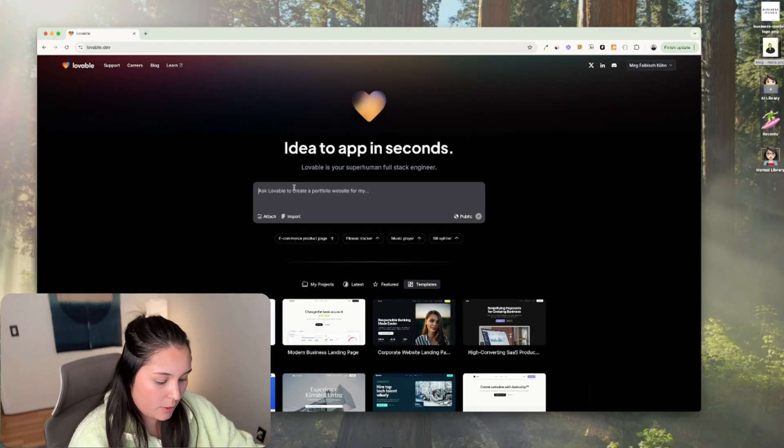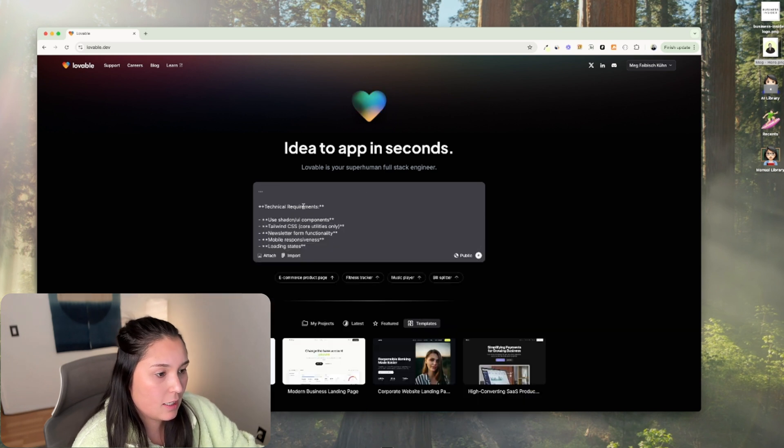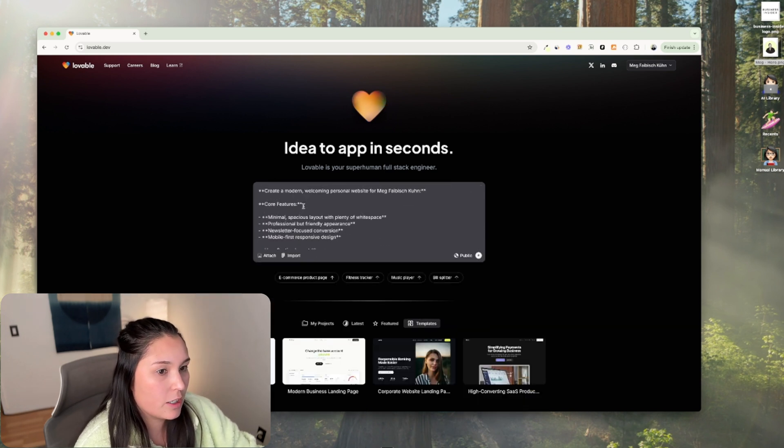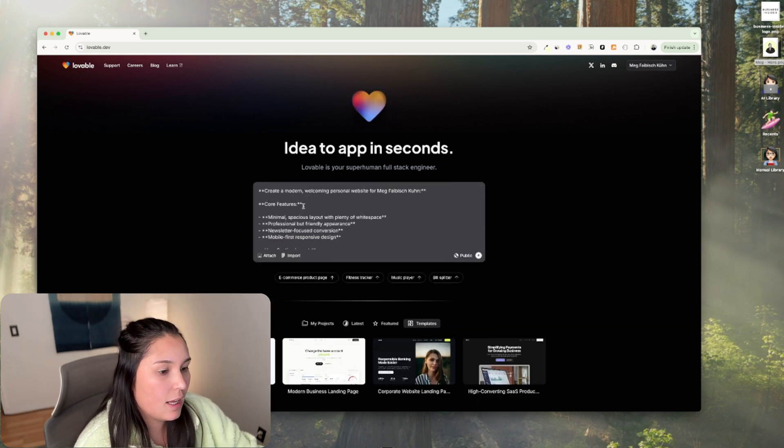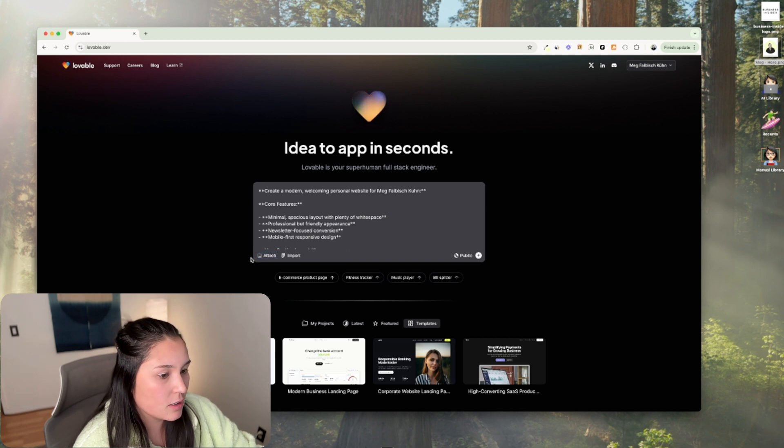So I'll be putting it directly into this chat window here on lovable.dev and I'm going to be attaching two things.